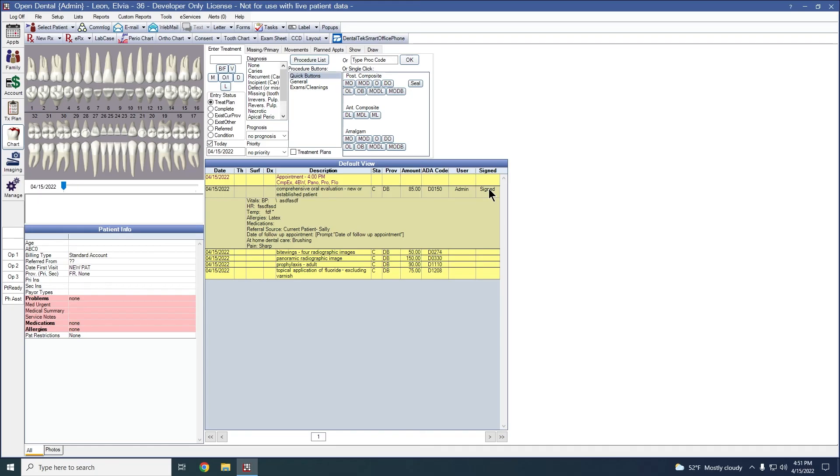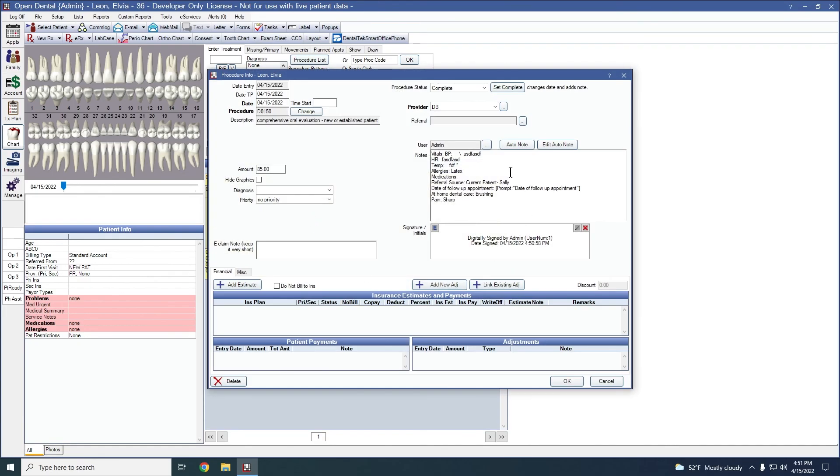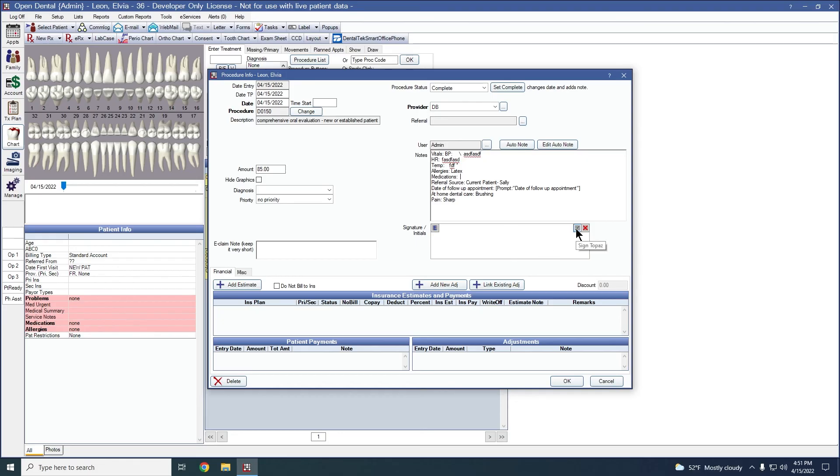If any changes are needed after the note is finished, we can always double click back into our procedure. Make any changes. However, you will notice that the signature disappears. So any changes that are made are going to require another signature. Again, we can sign with topaz signature pad, clicking and dragging, or electronically.